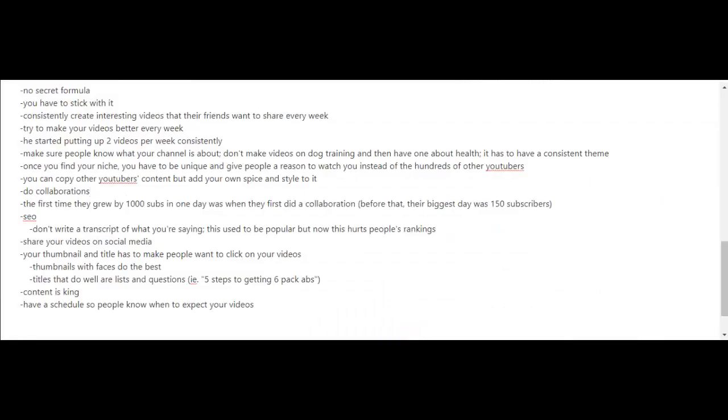So what's their secret? Well, according to them, there is no secret formula. You just have to stick with it. According to them, if you want to be a successful YouTuber, you have to consistently create interesting videos that viewers' friends will want to share every week and try to make your videos better every week as well.